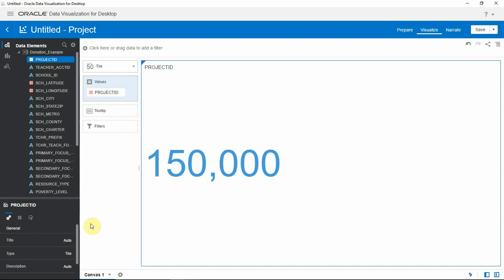I want to create a 10% random sample on this data set. So I'm going to show you a simple technique to do this using data flows.